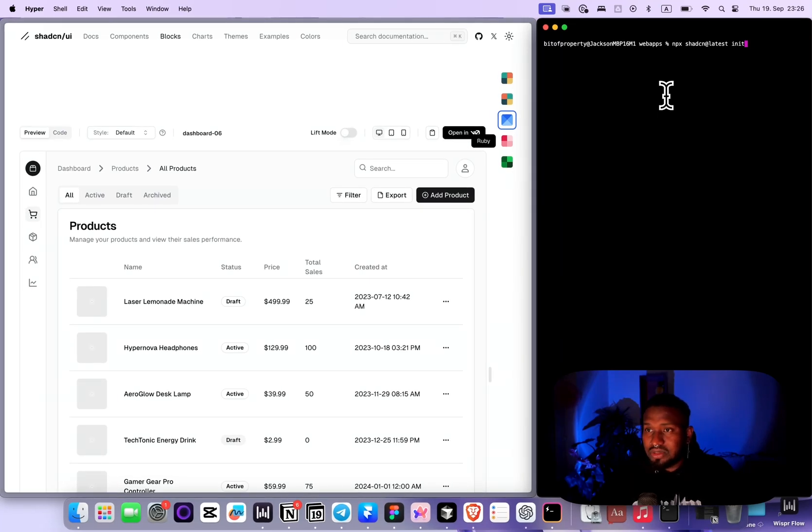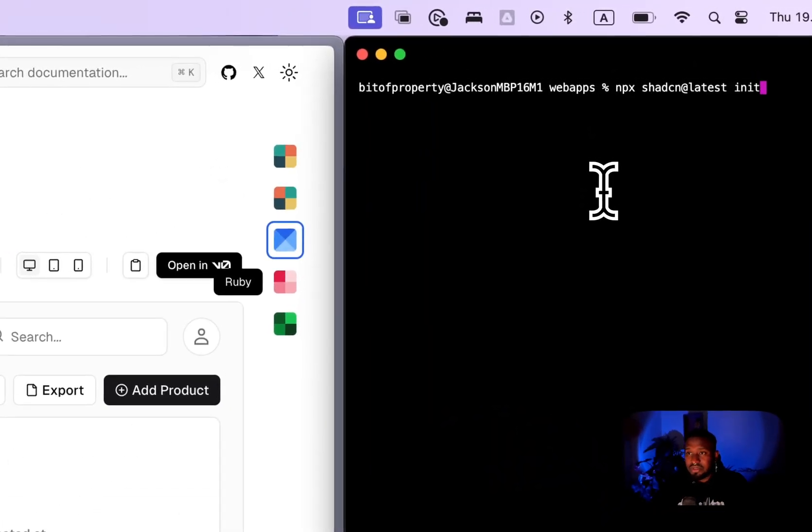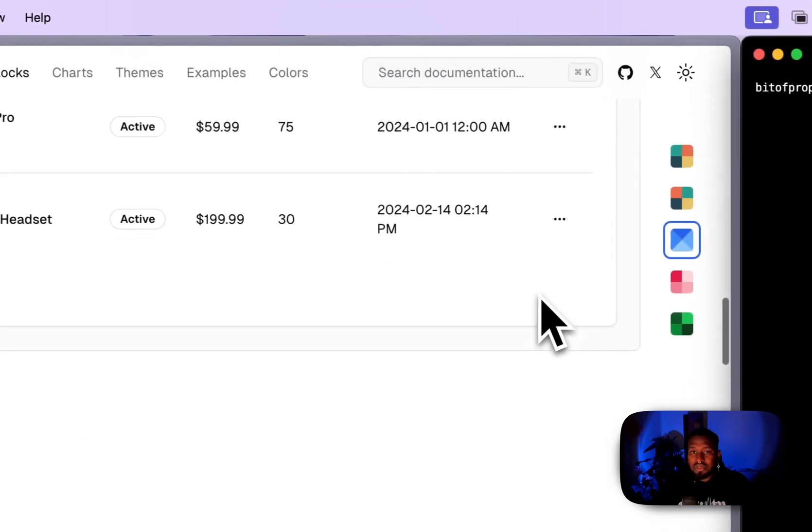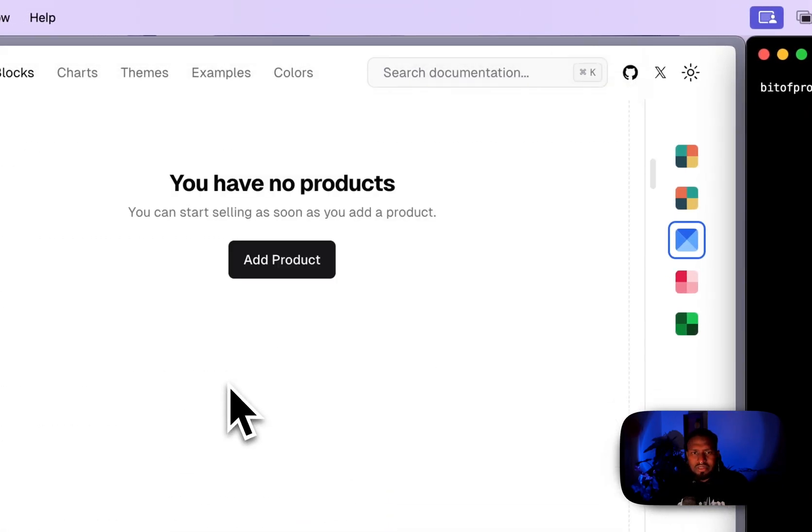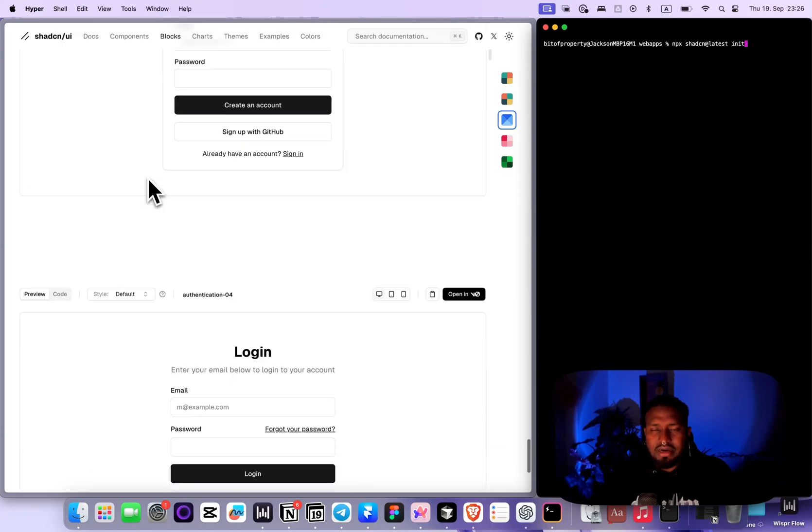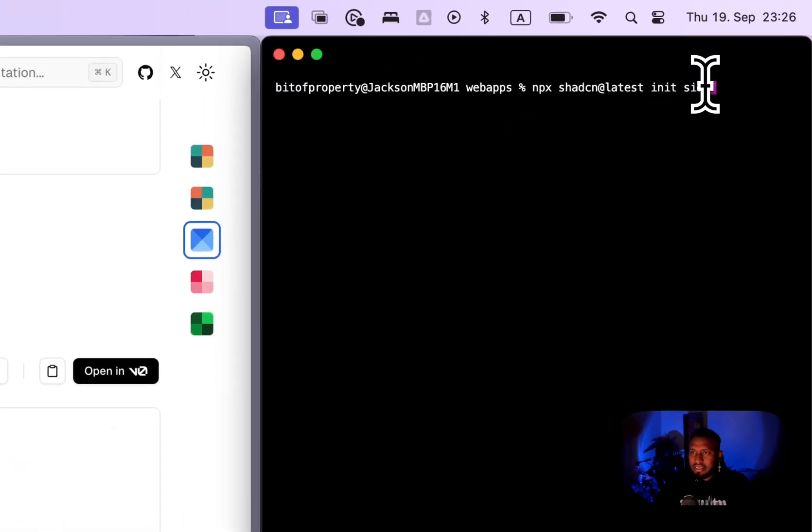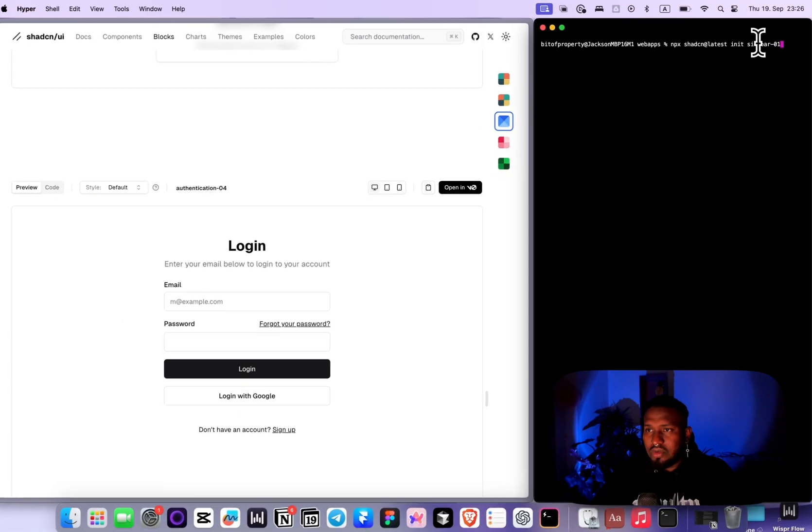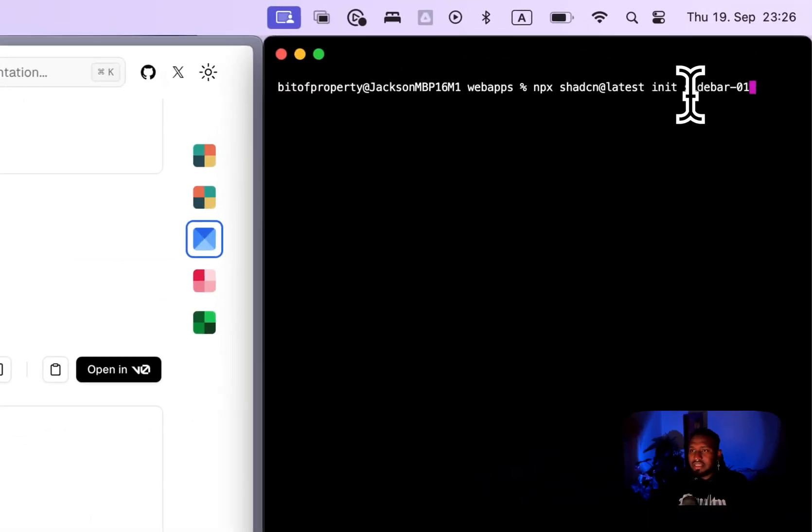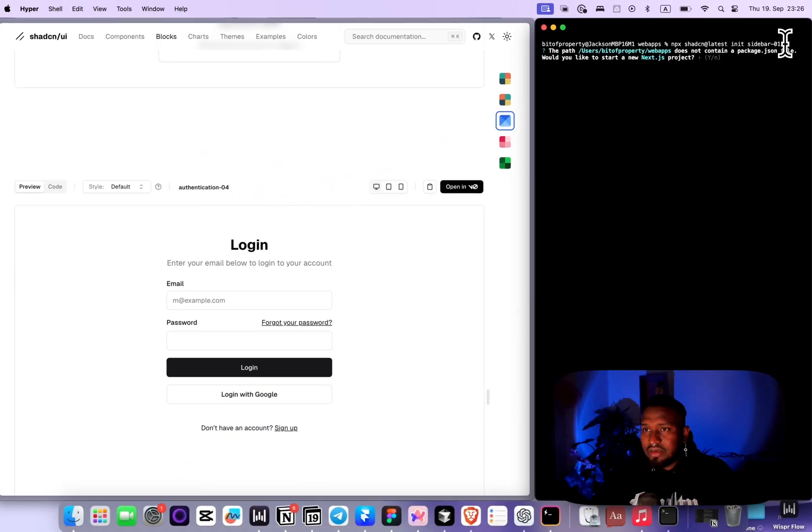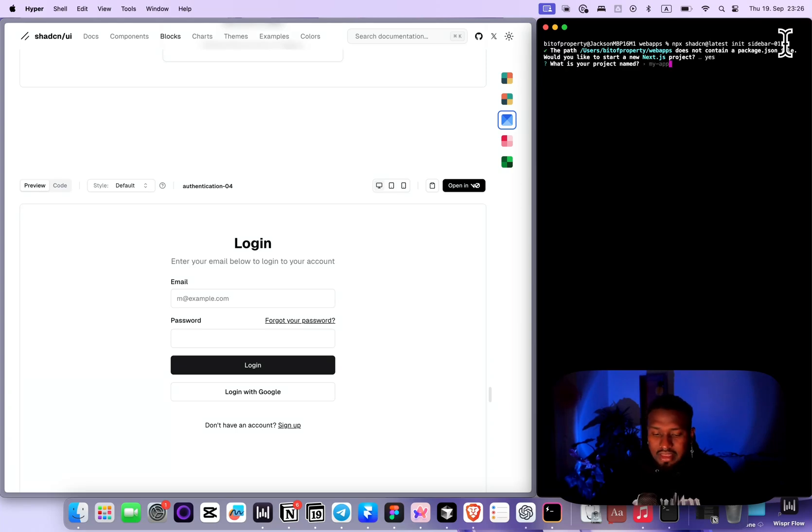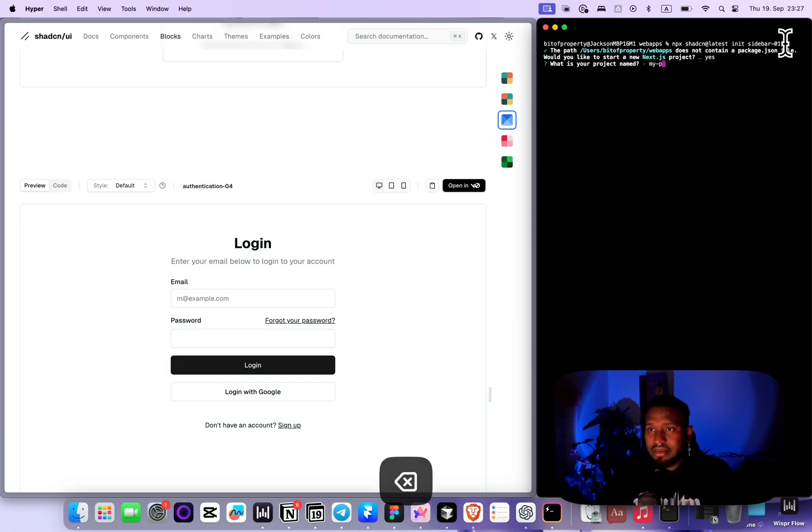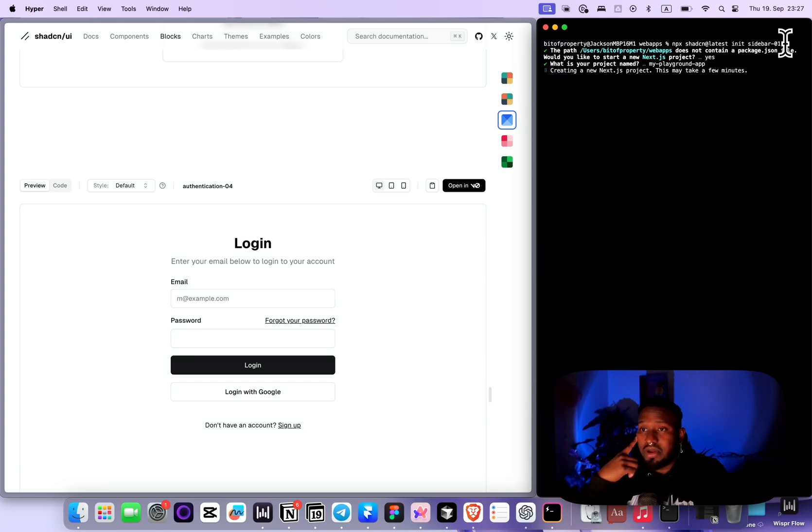But one thing that you can also do is already define the component that you want to integrate into your project. In my case, I want to use this sidebar-01. So npx is just going to install, initiate, and then it's going to add the sidebar into your project. Then you press enter. It's going to ask you if you want to start a Next.js project. You say yes. I'm going to call this my playground app. Then it's going to start building everything that you need in order to run your project.